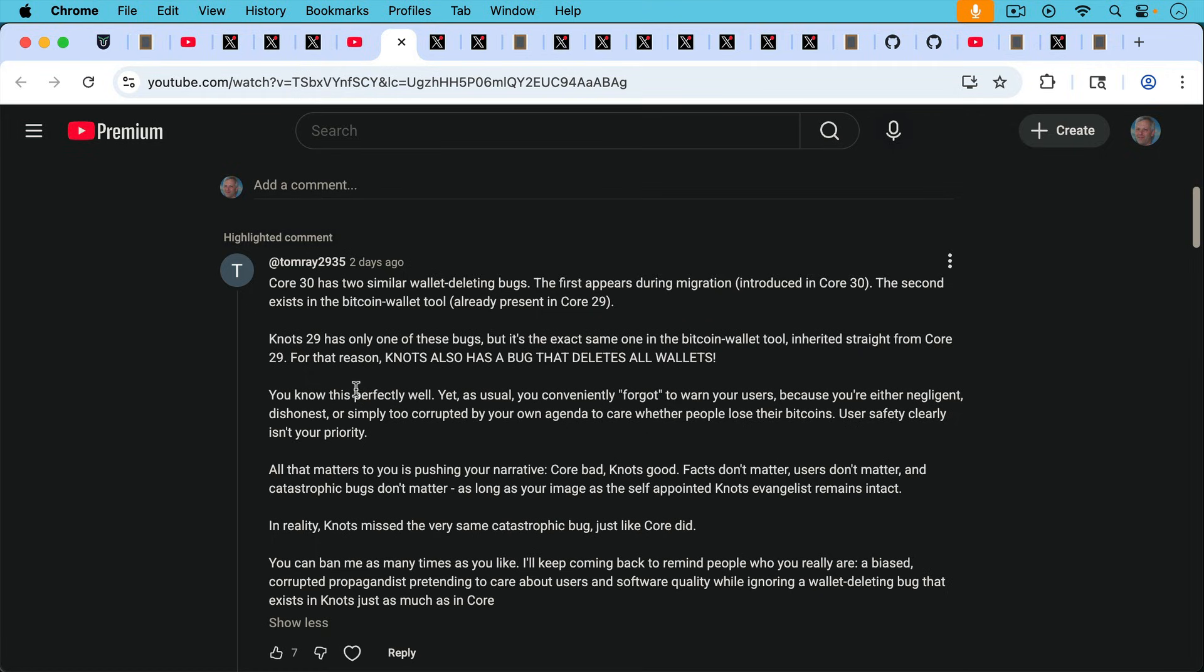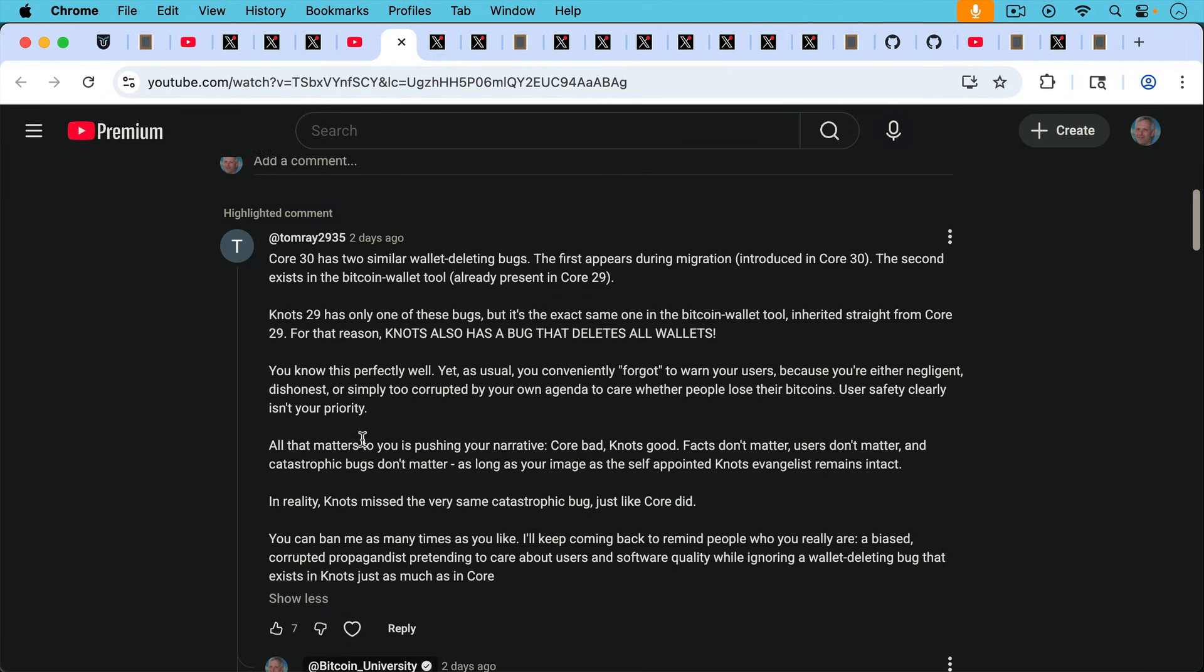You can ban me as many times as you like. I've actually never banned this guy as far as I know. I'll keep coming back to remind people who you really are. A biased, corrupted propagandist pretending to care about users and software quality while ignoring a wallet deleting bug that exists in Knots just as much as in Core.